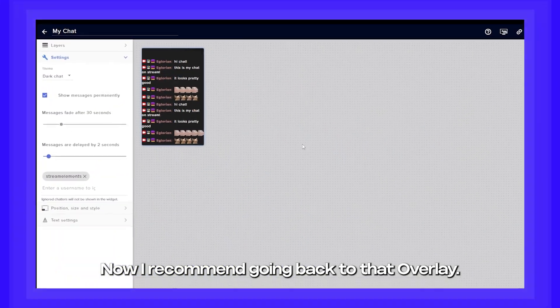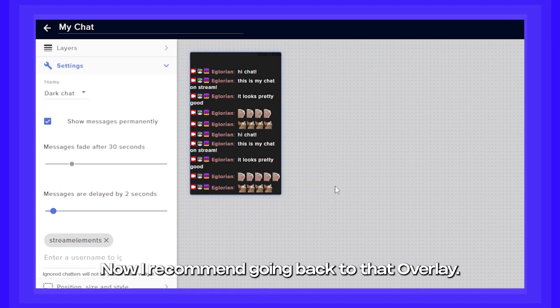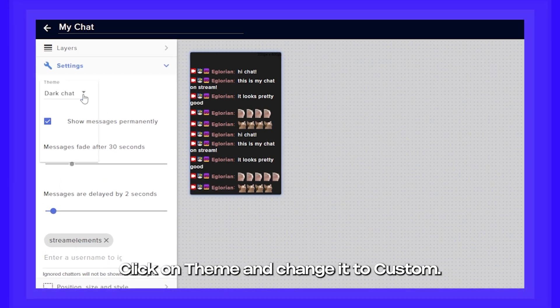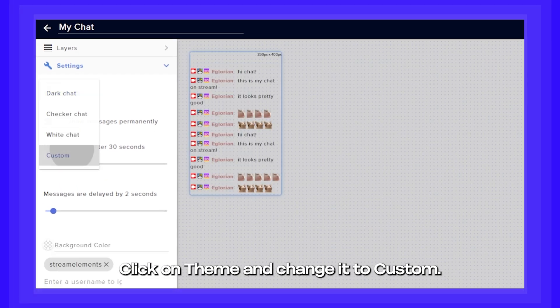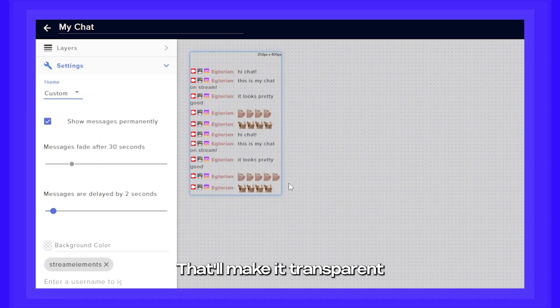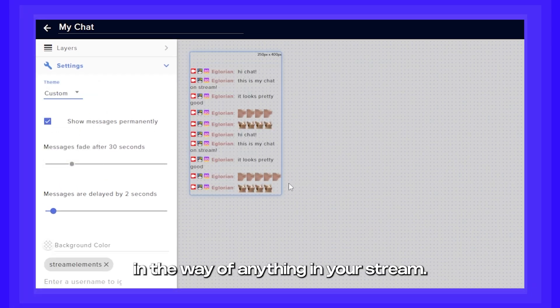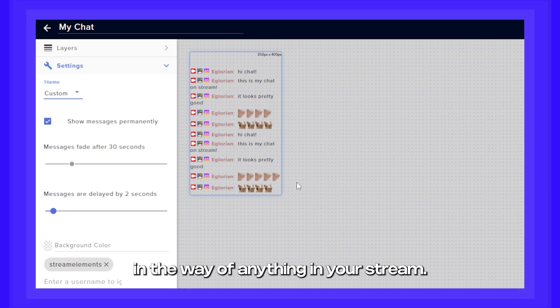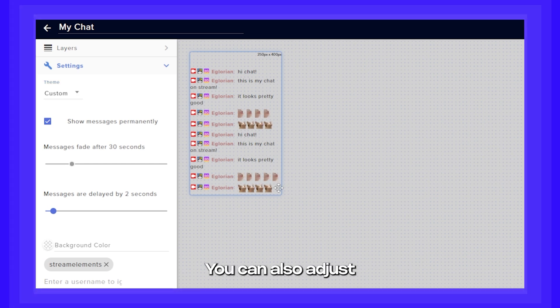Now I recommend going back to that overlay. Click on theme and change it to custom. That will make it transparent so it doesn't stand in the way of anything in your stream.